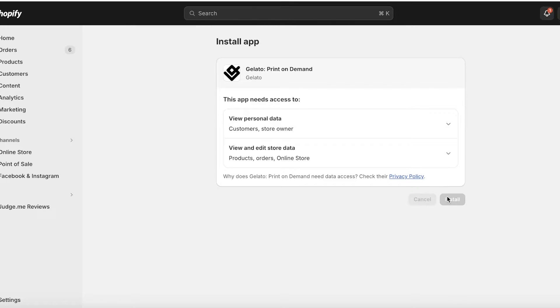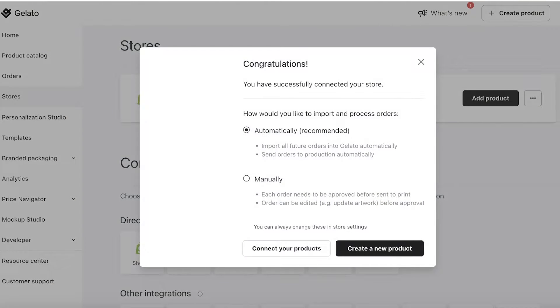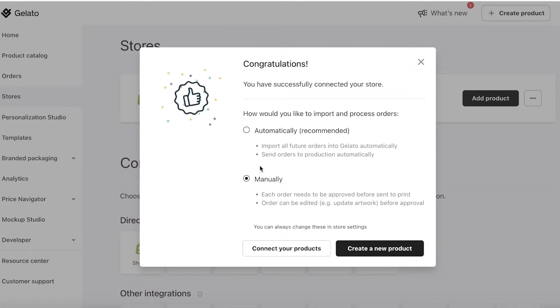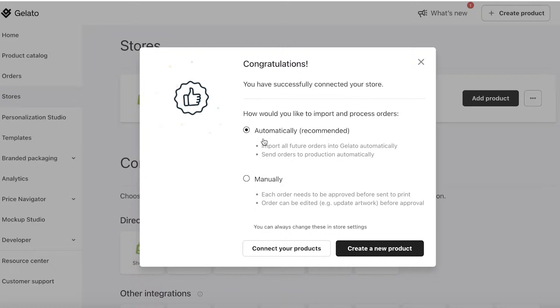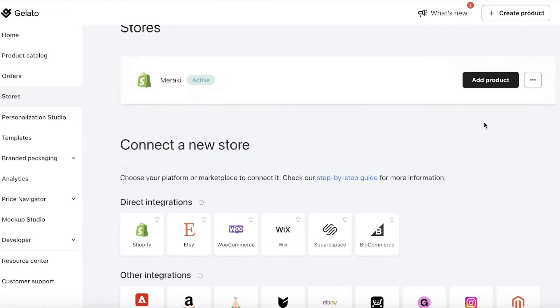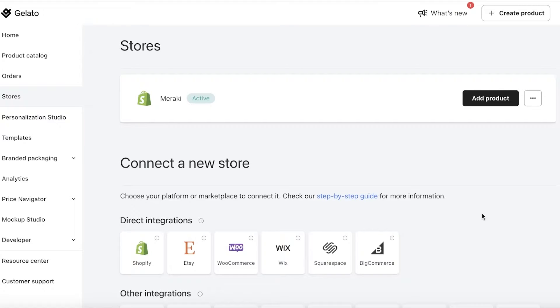For Shopify, Gelato has an app you can integrate to make things easier. Just click Install, and the installation will be completed. You then have two options: manually approve orders, or automatically import all Gelato print on demand orders and have them printed and sent directly to the customer.